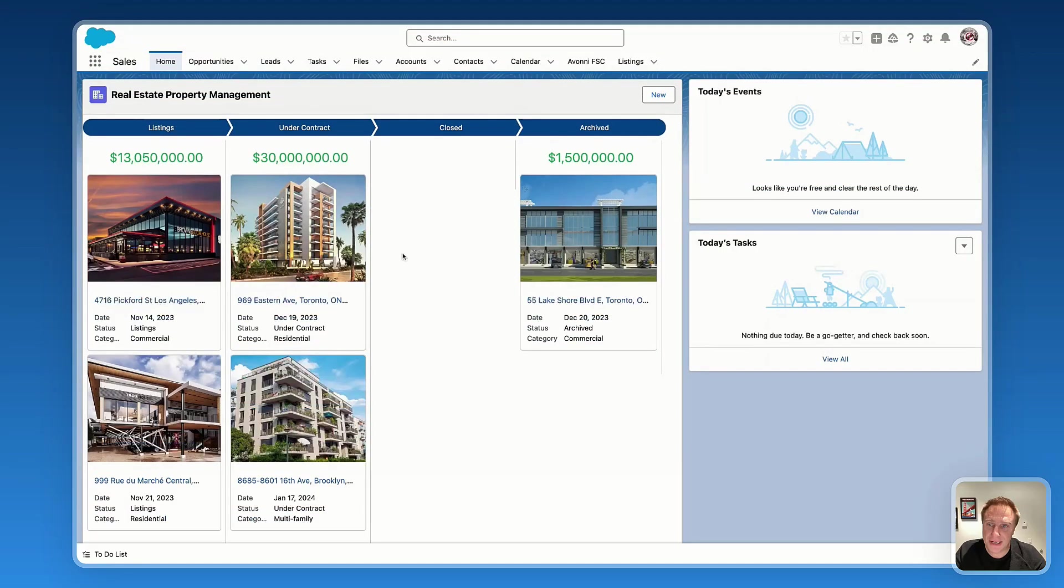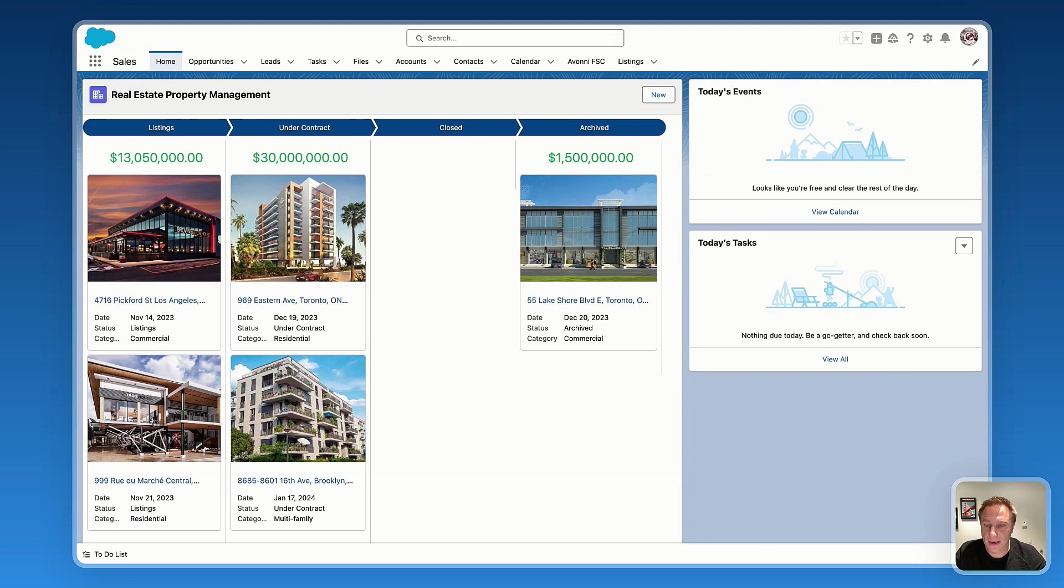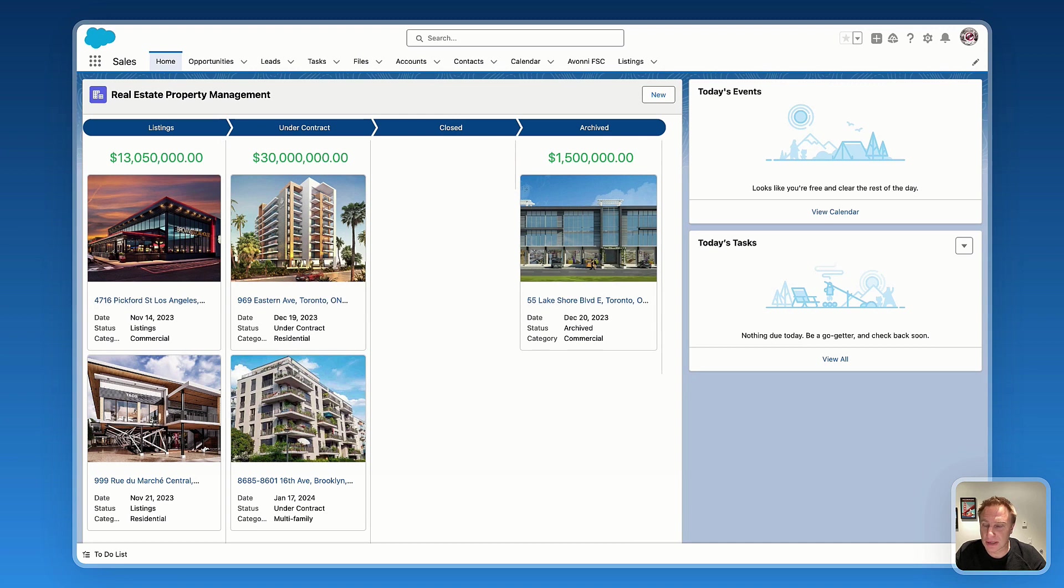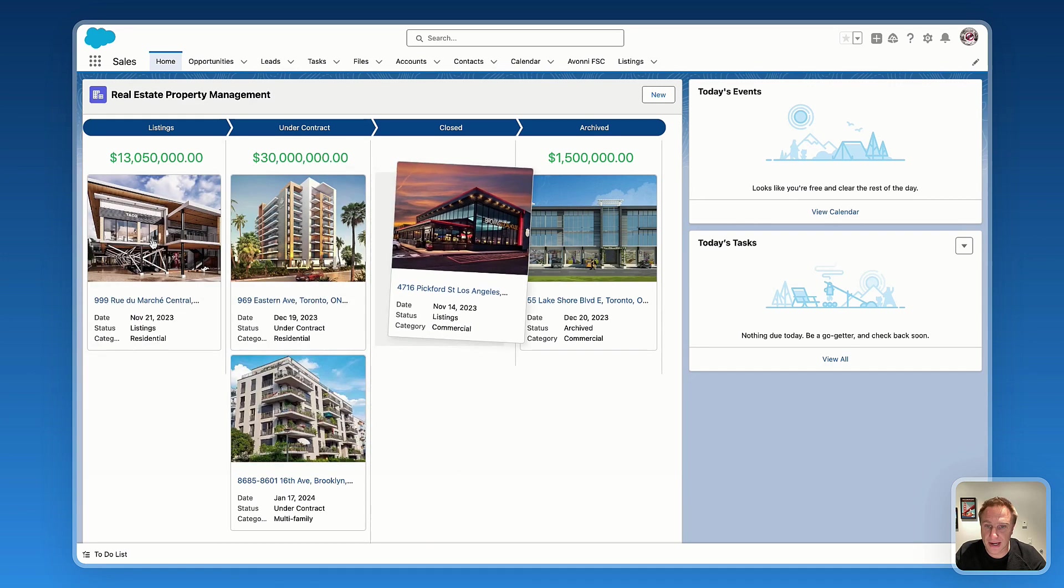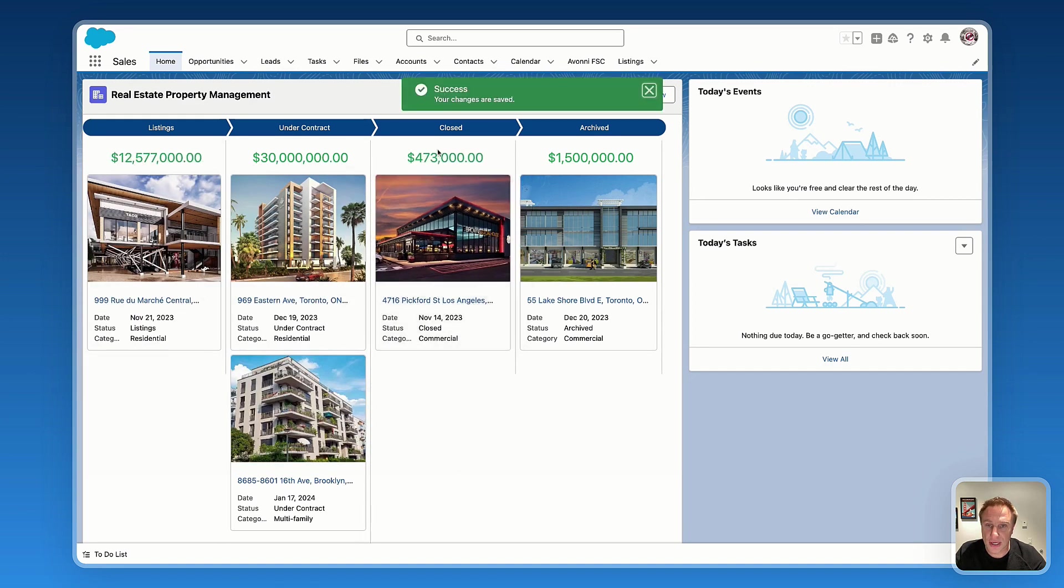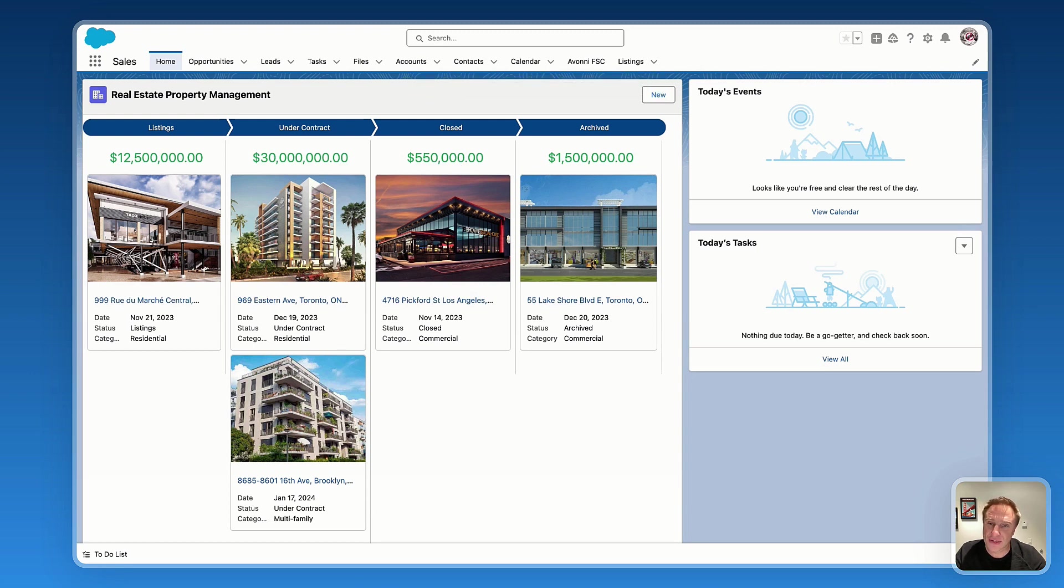Let me show you how it looks like on Salesforce. That's an example of the Avony Kanban component built with no code, fully customizable. And here on that example, I'm using the listing custom objects I just created. As you can see, each card is one listing.